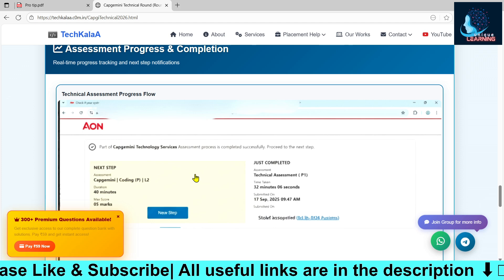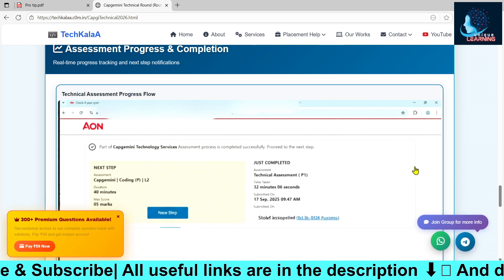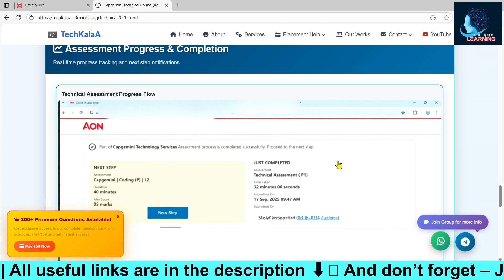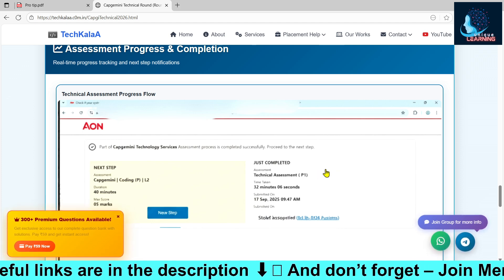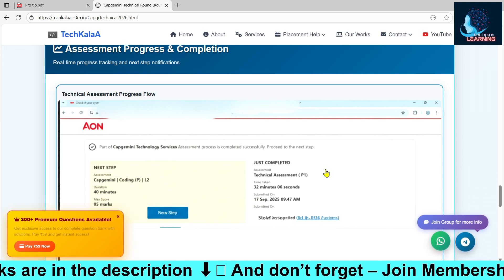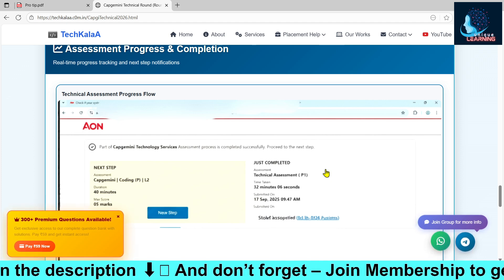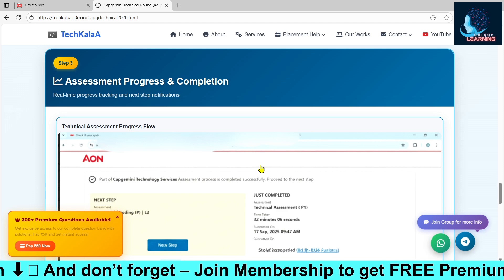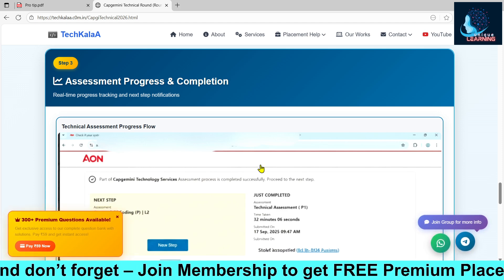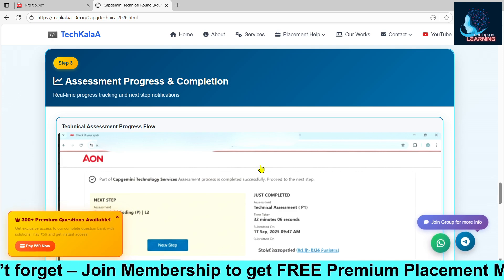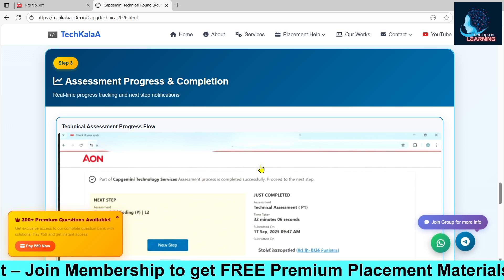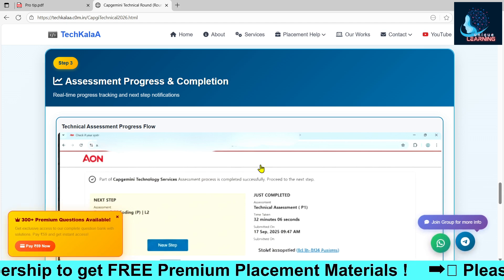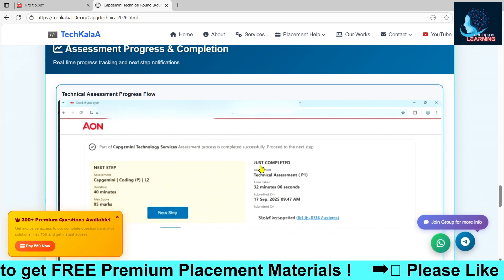The coding round is not an elimination round — it decides your package. If you solve one question, you are eligible for 5 to 5.5 LPA, and if you solve both questions you are directly eligible for 7 LPA. The invigilators themselves told all students that coding is not an elimination round. The IT fundamentals and pseudo code section is the actual elimination round, and most students were eliminated there.